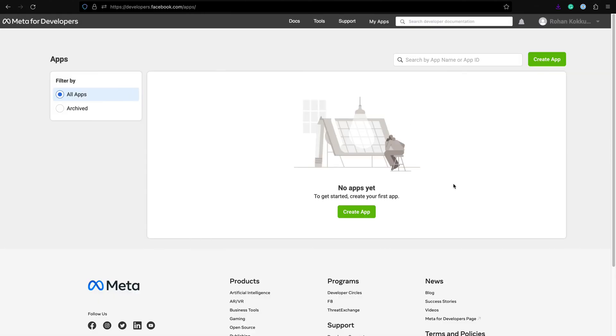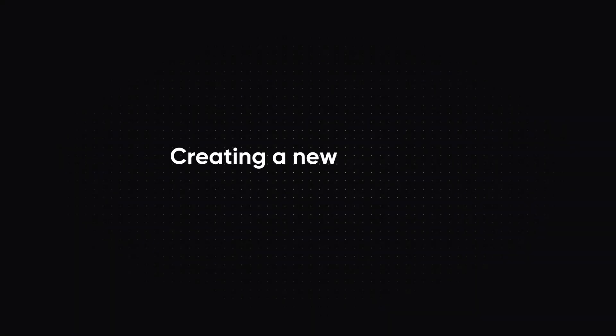Once you have your Meta developer account ready, you will be able to create Meta apps. Let's create a new app.